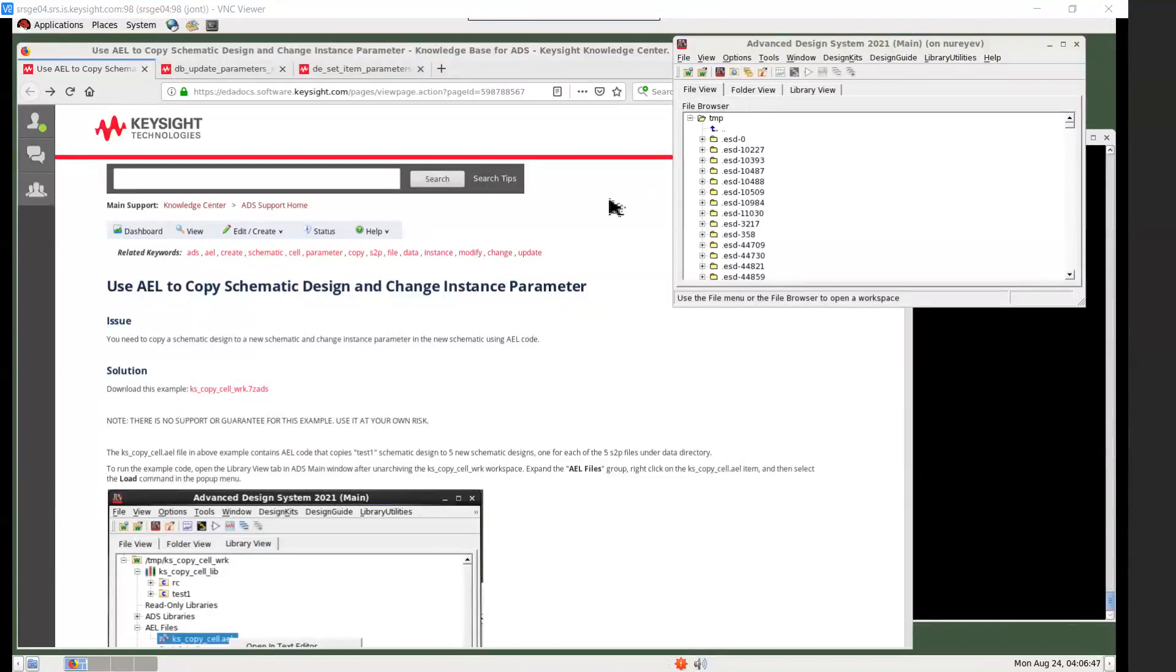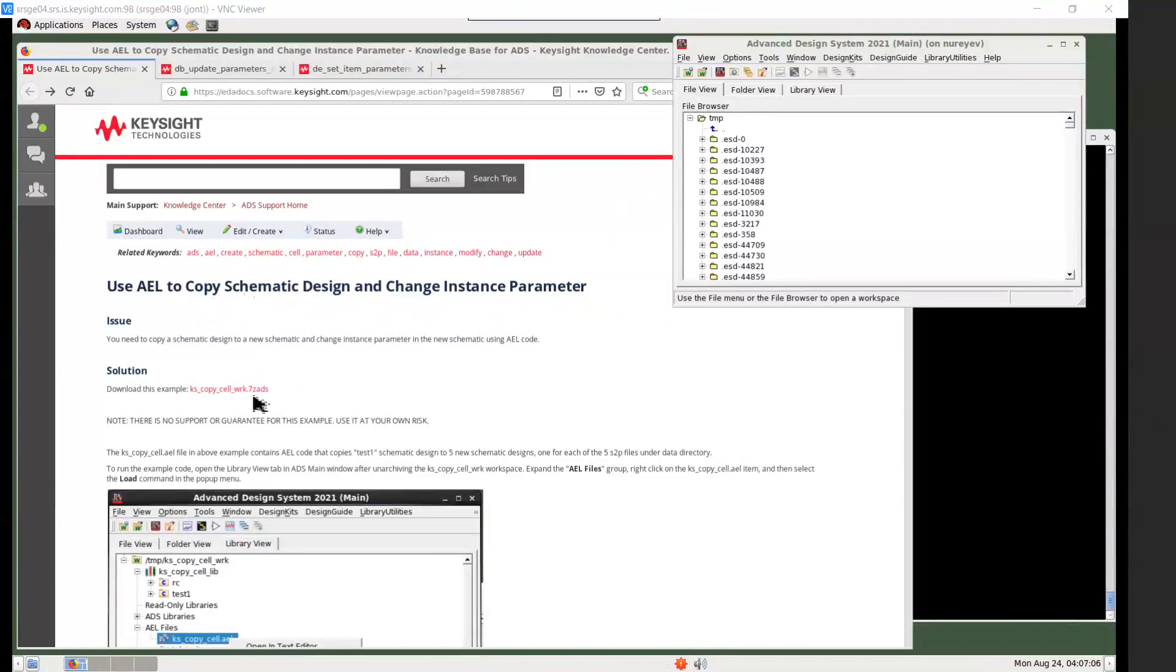This is an example to do a couple of operations: first to copy a schematic design and second to change instance parameters. To use this example, download this kskp cell wrk.7z ads archive.